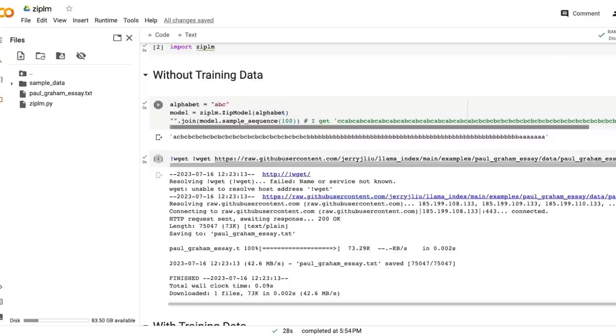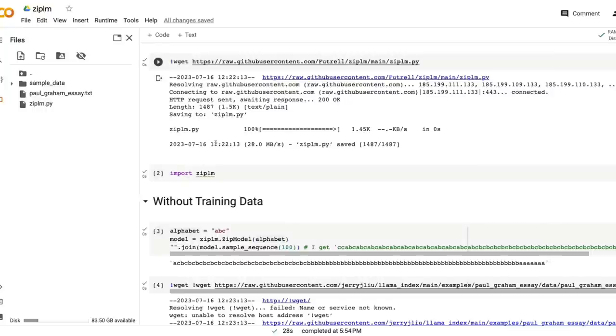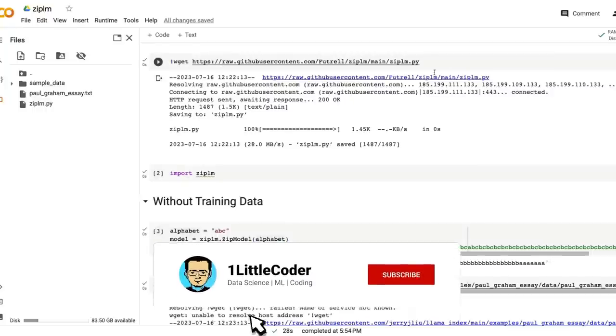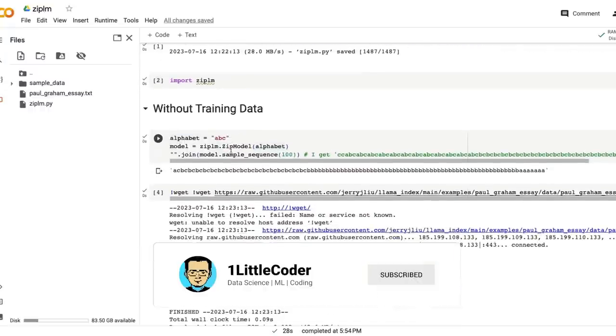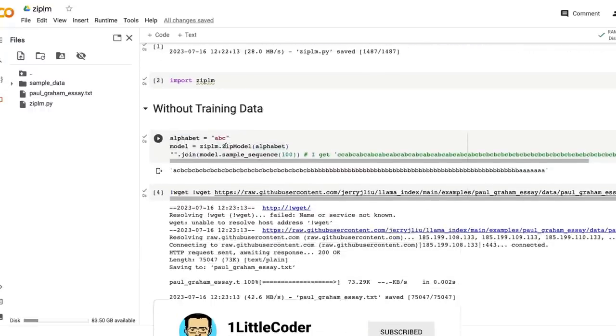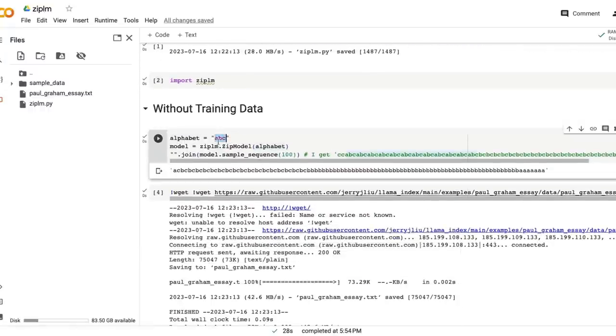I took the code - I'll share this Google Colab notebook in the YouTube description for anybody to play with. So I took the zip-lm code, import zip-lm, and you can give a prompt. You can just give something like ABC and that goes inside this and then it starts creating some kind of text based on that.